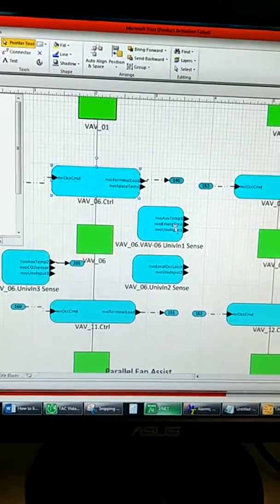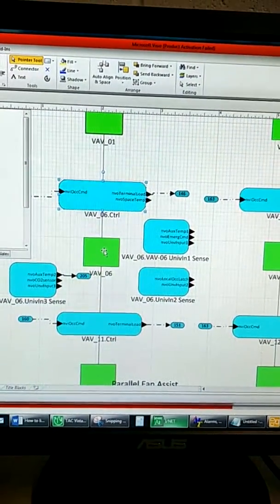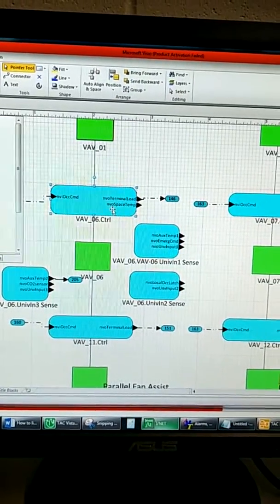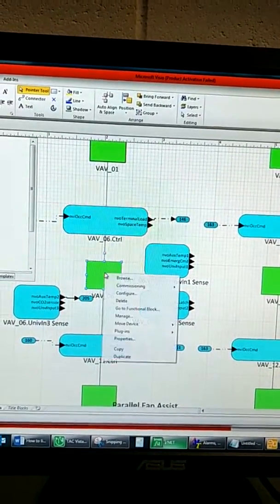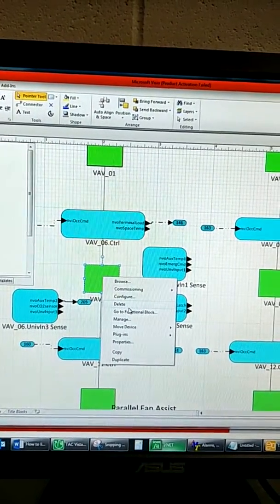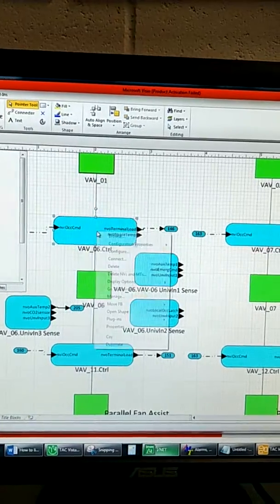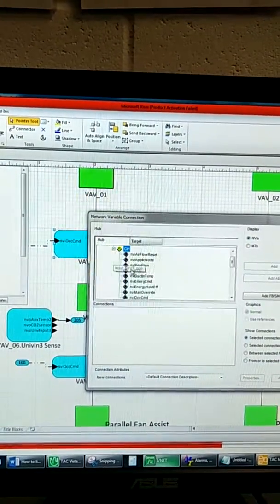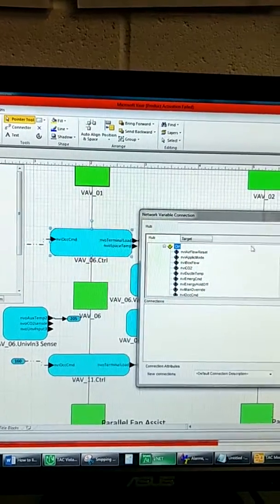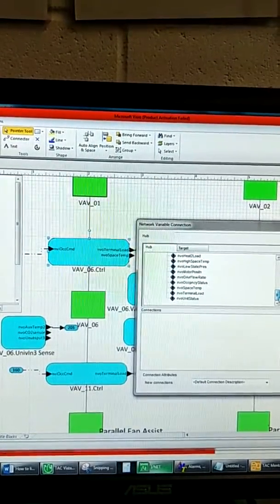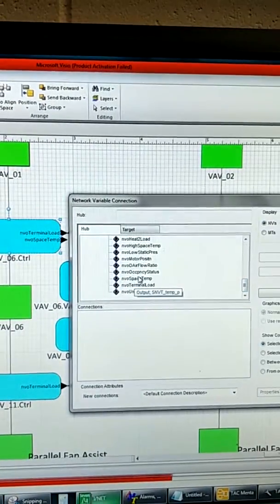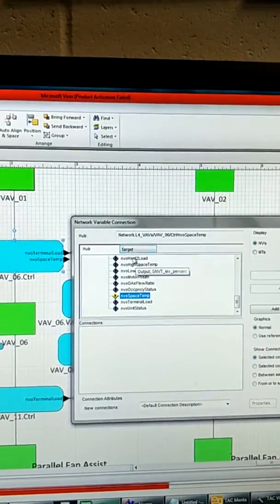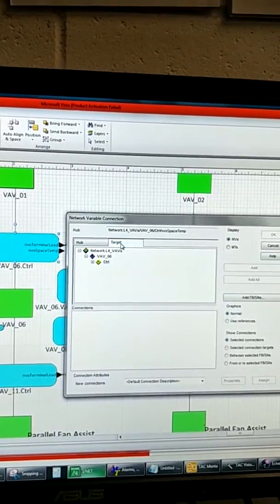Getting snivets between the blocks from one VAV terminal to the center controller snivets is straightforward. You just have to right-click on the snivet box, connect, and select the target point. In this case, it's NVO space time, so I'm just going to select NVO space time.